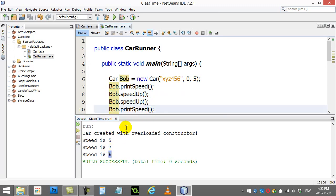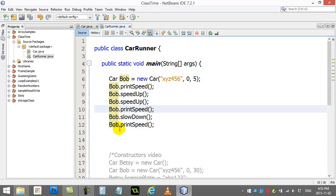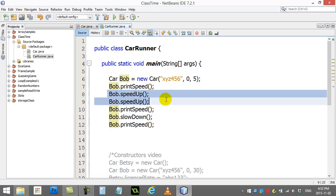Now, in the next video, we're going to look at how to make these methods even better. Because you're probably saying to yourself, if I want Bob to speed up by 20, I certainly don't want to type this out 20 times. Well, of course, that's going to be the next thing we teach you how to do. We're going to teach you how to send numbers in there so you can tell it how fast to speed up or slow down the car.